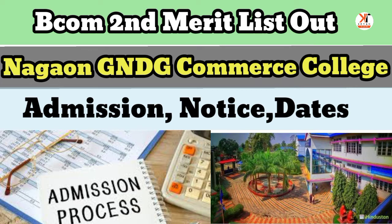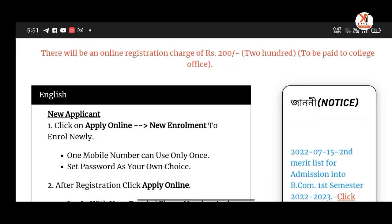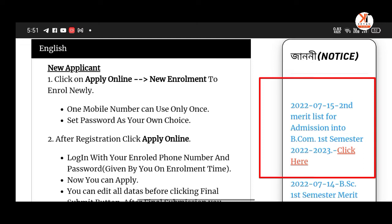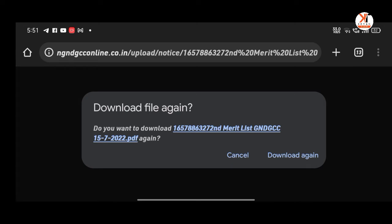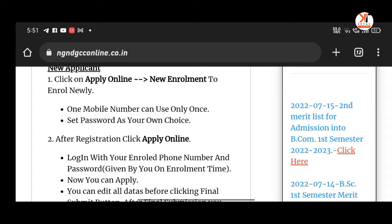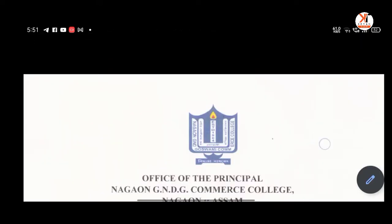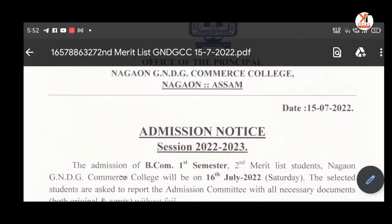Hello guys, welcome back to another video. This is the first time we click on this one — PDF file and download button — to download the form file for the first time.